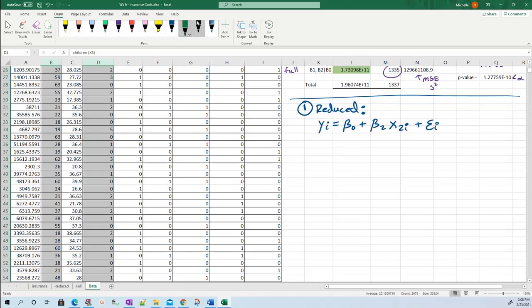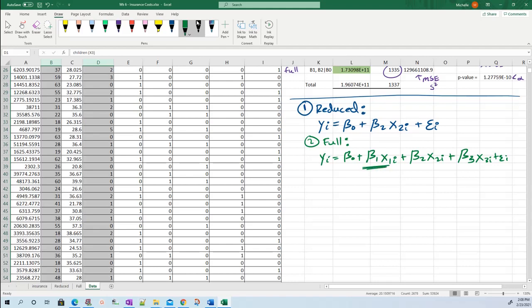And then my full model has both age, so age is X1i. It has age, it has BMI which is X2i, and it has the number of children. So now I'm adding in these two terms. This is my full model.